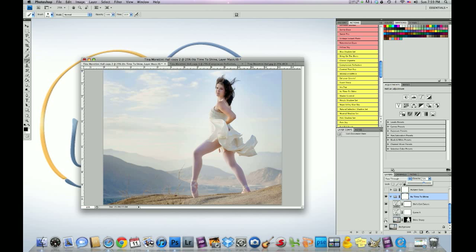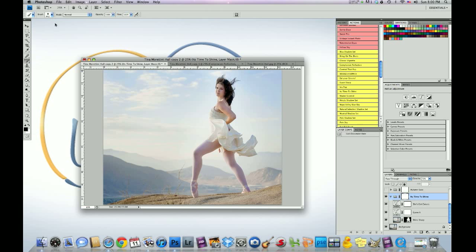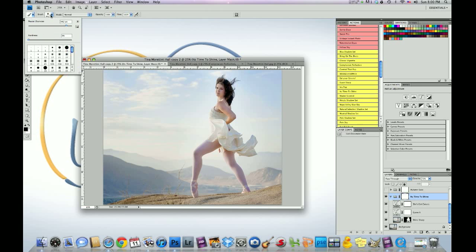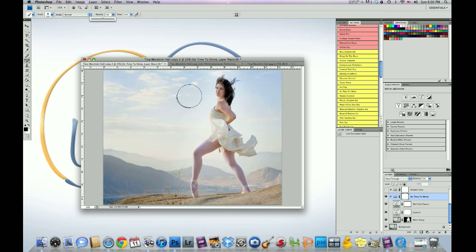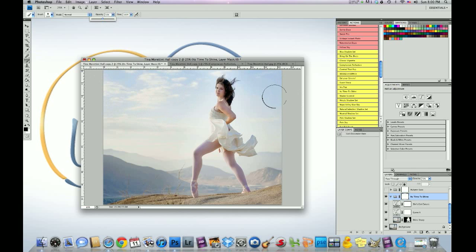I clicked back on the shine sharp. Clicked on this layer mask. Make sure the foreground's black brush is selected and at 50% I brushed away the It's Time to Shine back here because I want to bring these blues back in the sky.